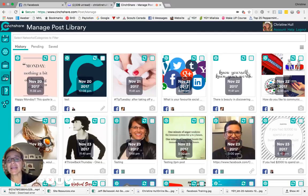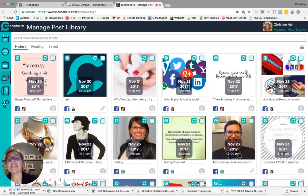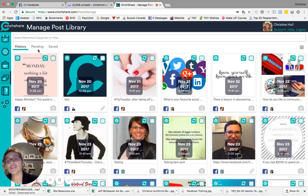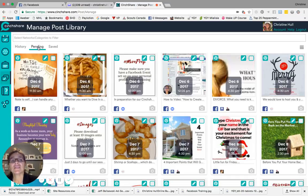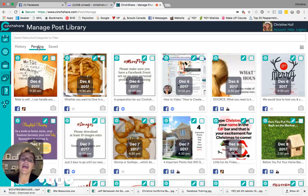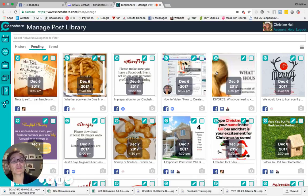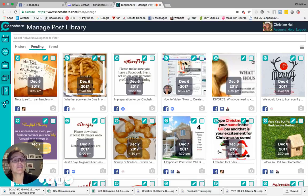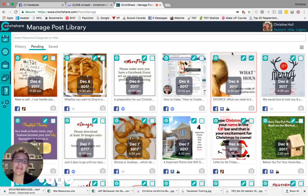I'm back here at the manage post library window again. And what I want to show you are just a couple of other things. Let's move over to the pending now. So these are posts yet to go off. Let's say for some reason, I decided I was going to stop sending, pardon me, a couple of these items. I could click on the checkbox in the top right hand corner of the thumbnail.